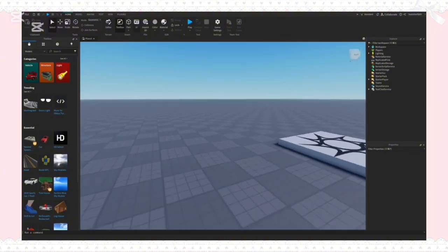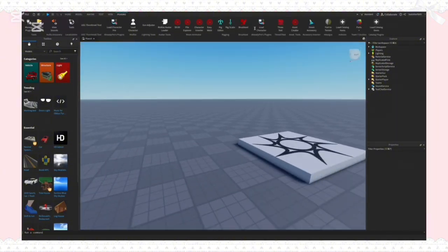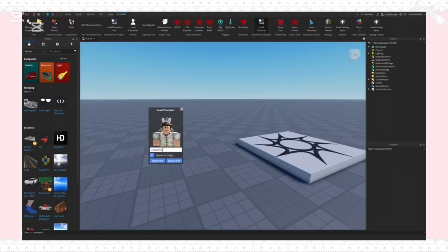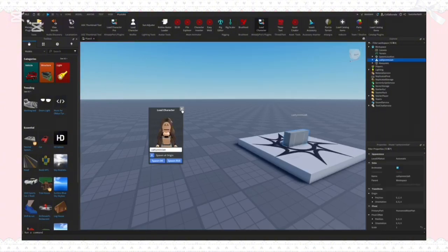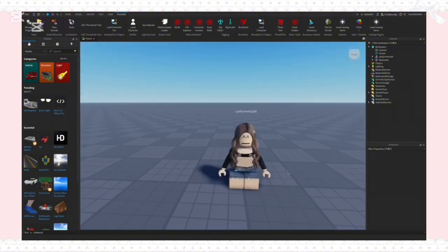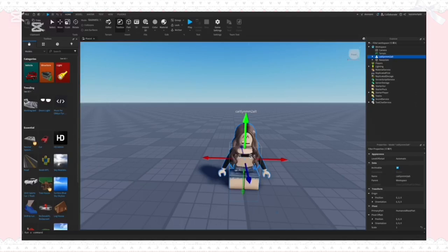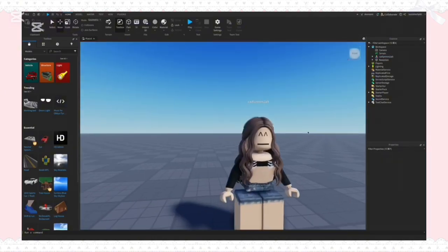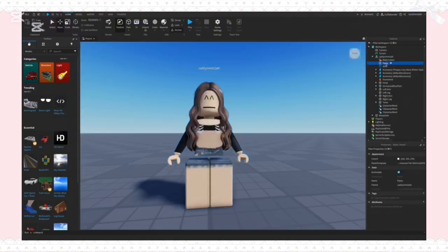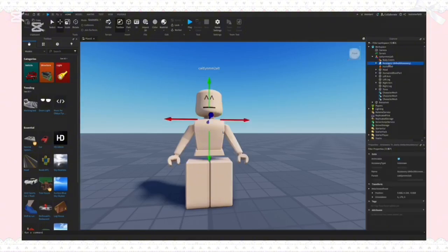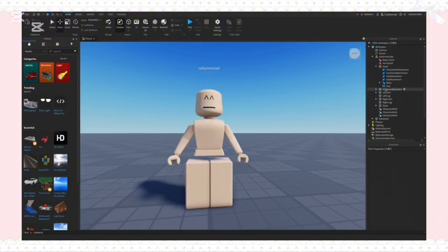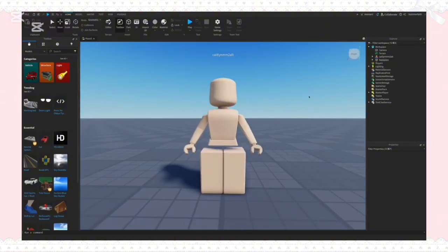I'll leave the link for the load avatar plugin in the description. Once you open that, you want to type in the username of the avatar you're going to model your thing on. I'm typing in my alt account username and spawning it as an R6. Then I'm deleting the spawn point, moving my avatar up to the edge of the base plate, and going into the workspace to delete all the accessories and clothing so it's not distracting when I'm modeling.